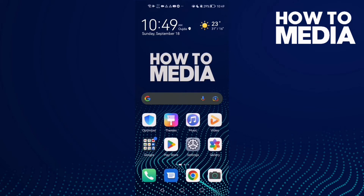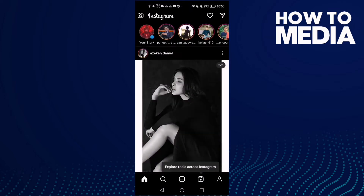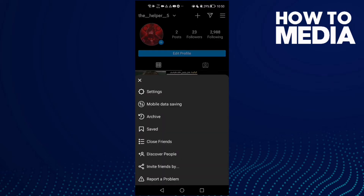How to download your data on Instagram Lite. First, open Instagram Lite and click on your profile, then click the three lines in the top corner and click Settings.